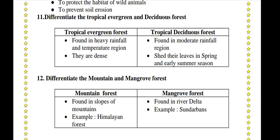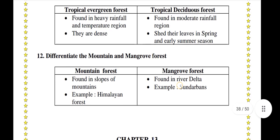Differentiate tropical evergreen and deciduous forests. Tropical evergreen forests are found in heavy rainfall and high temperature regions and are dense. Whereas tropical deciduous forests are found in moderate rainfall regions and shed their leaves in spring and early summer.